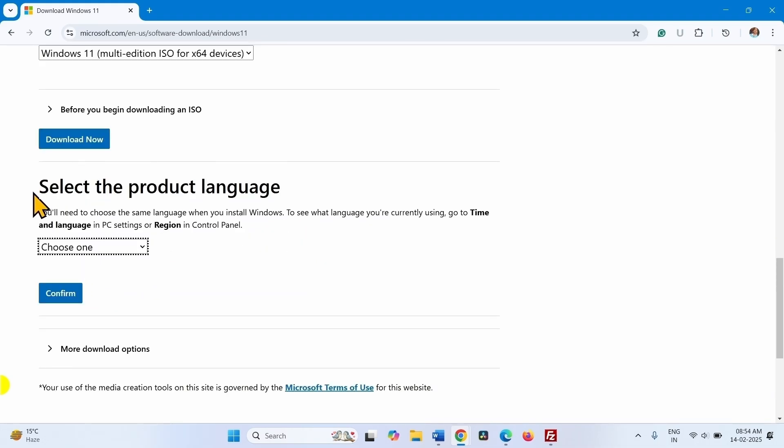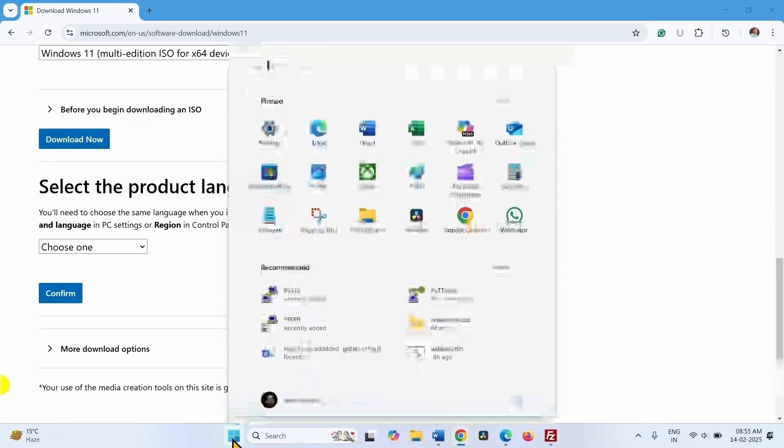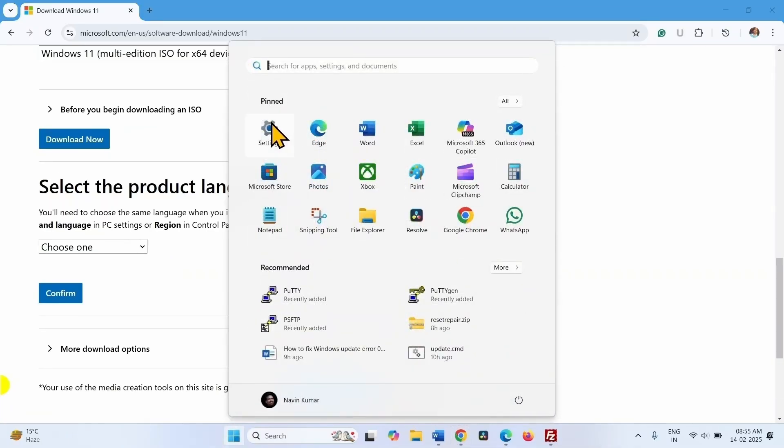Now you have to select the product language. Check the language of your system. Click on start. Click on settings.